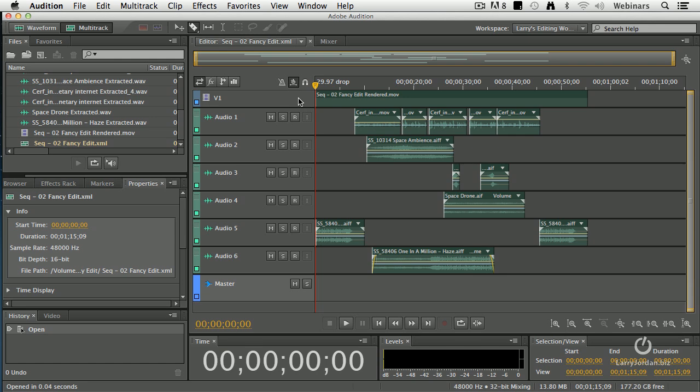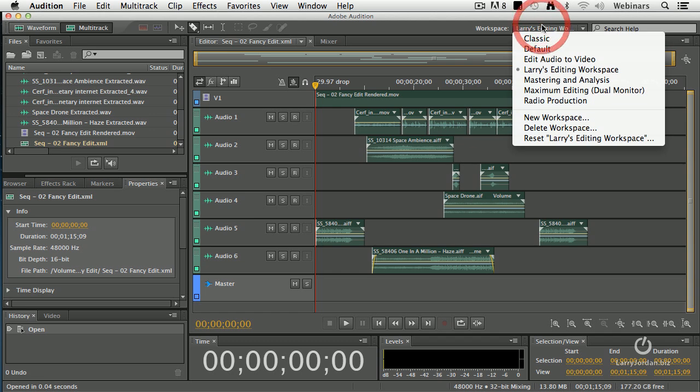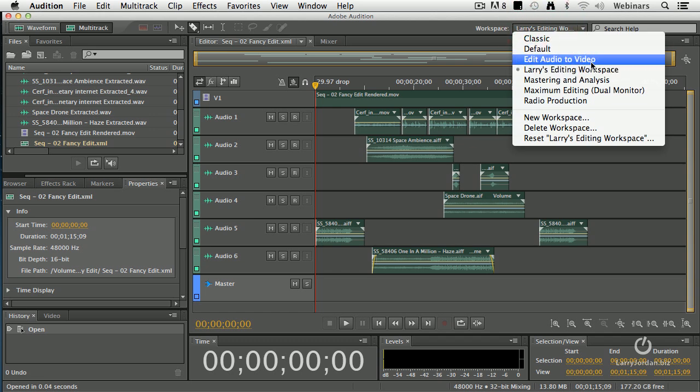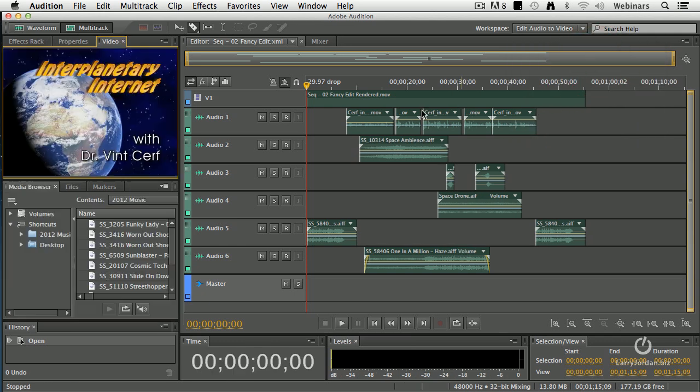Notice at the very top is the video file, except I can't see the video file. So we'll go up to the workspace and switch it from my editing workspace, which is where we've spent most of our time so far, to edit audio to video. This is a standard workspace that Adobe ships with Audition.